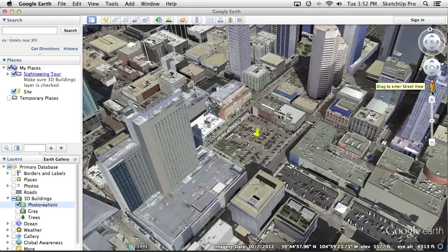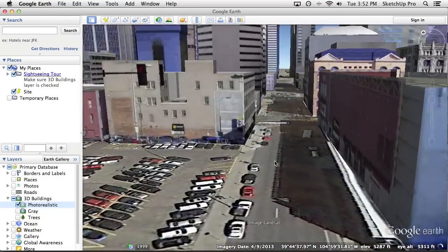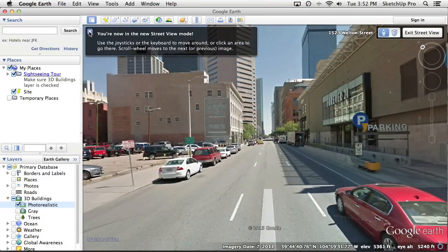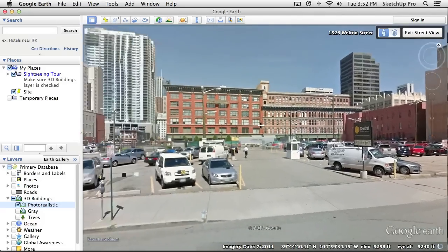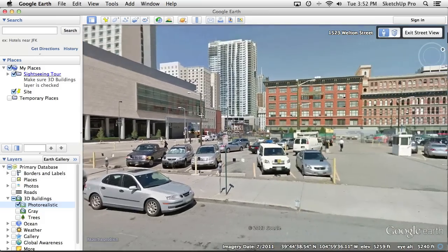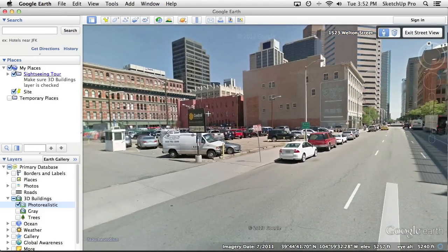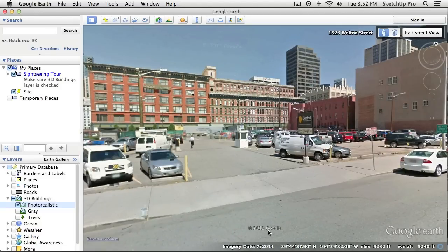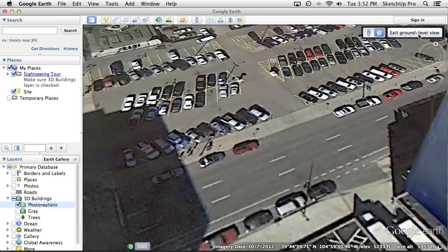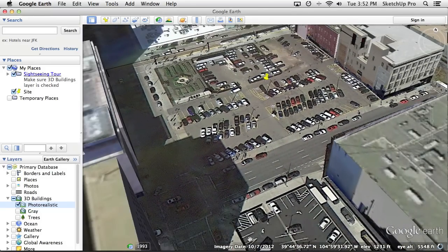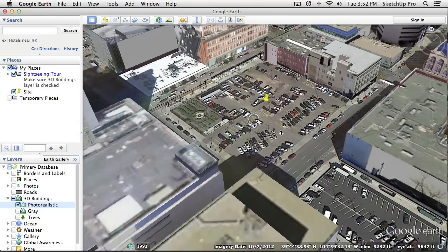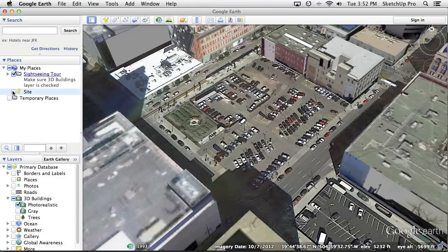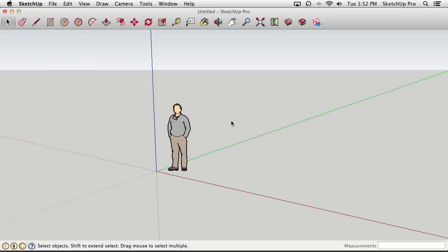Right here in Google Earth, there's the little street view orange man on a green dot. Dragging him and setting him down on a blue road enters street view, where we can look around the site from a first-person street-level point of view. This imagery is captured by Google's street view vehicles. We can see this imagery was from July 2011, while the aerial imagery for this site was captured October 7th, 2012 — Google tells us exactly when the imagery is from.